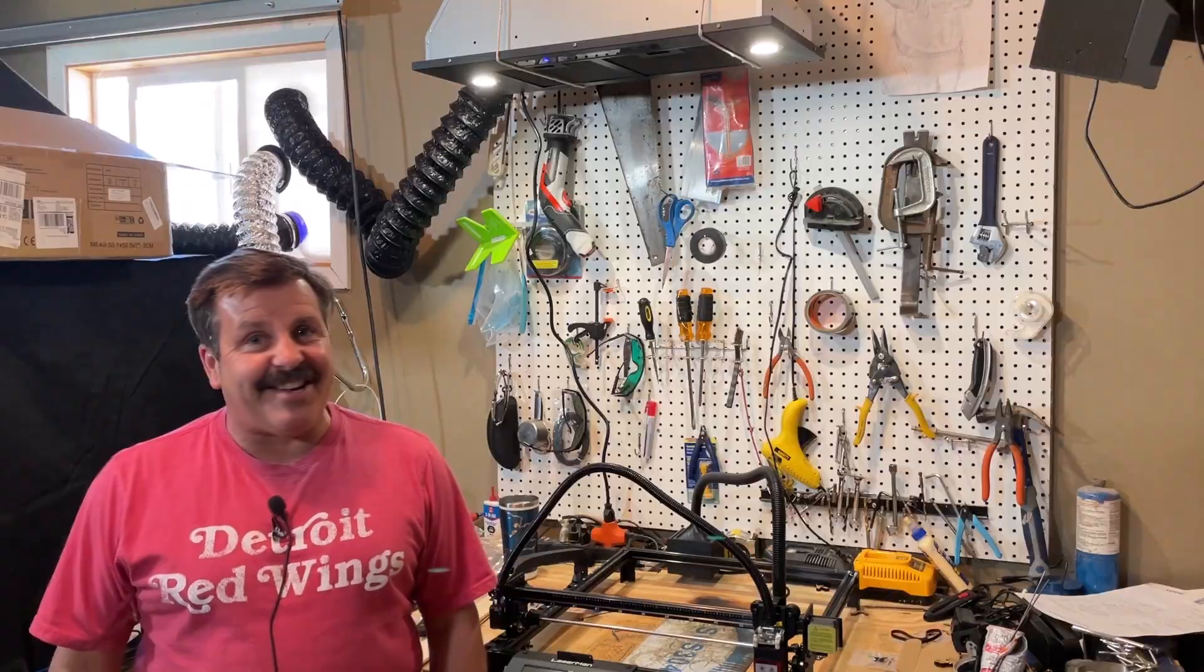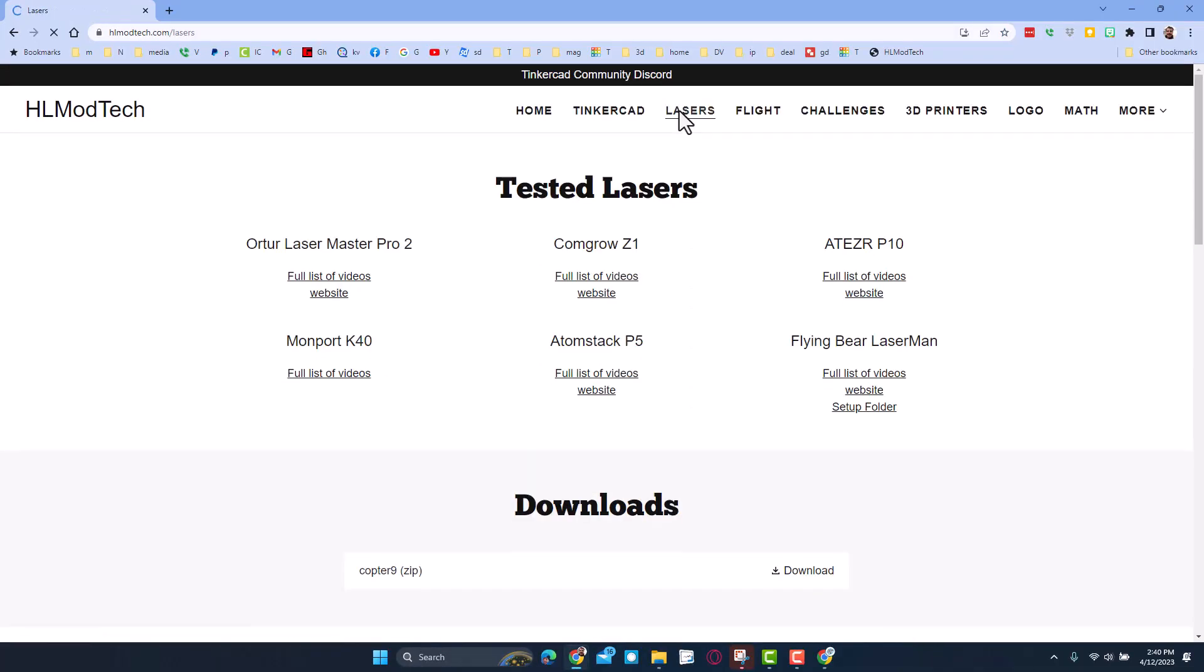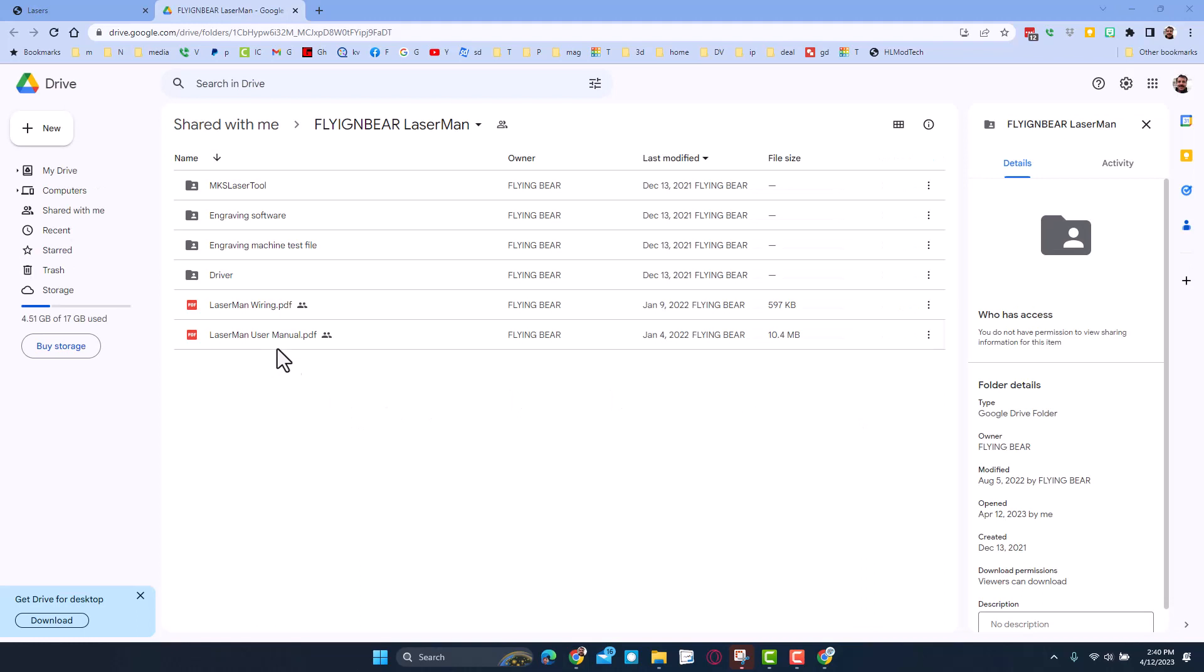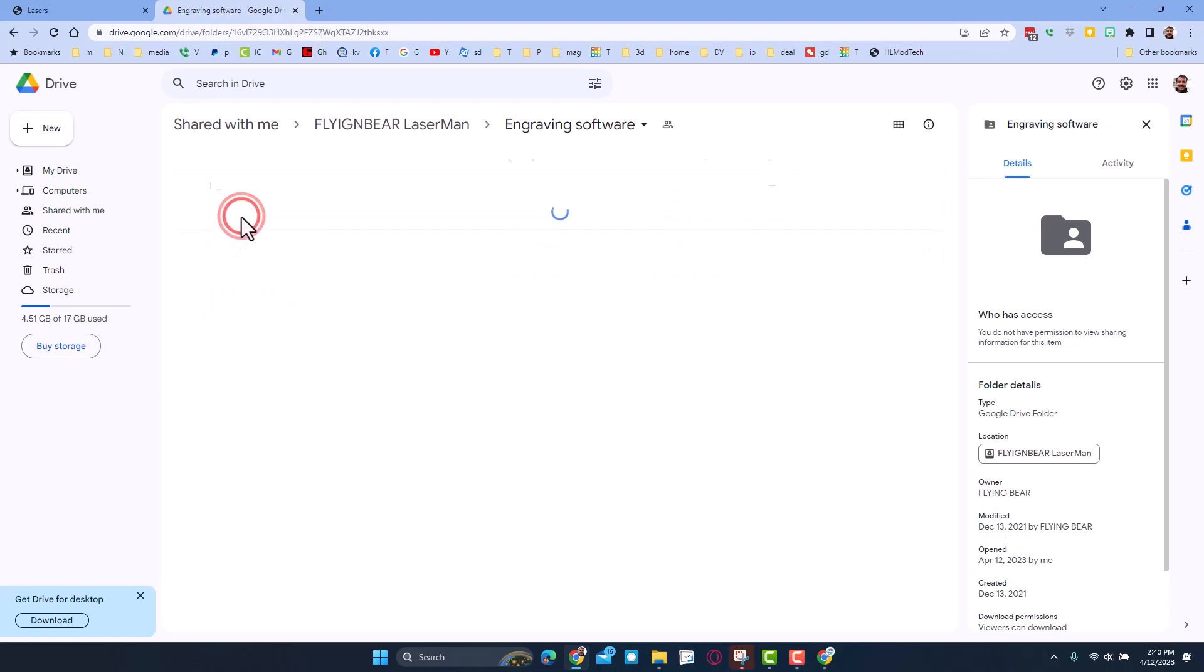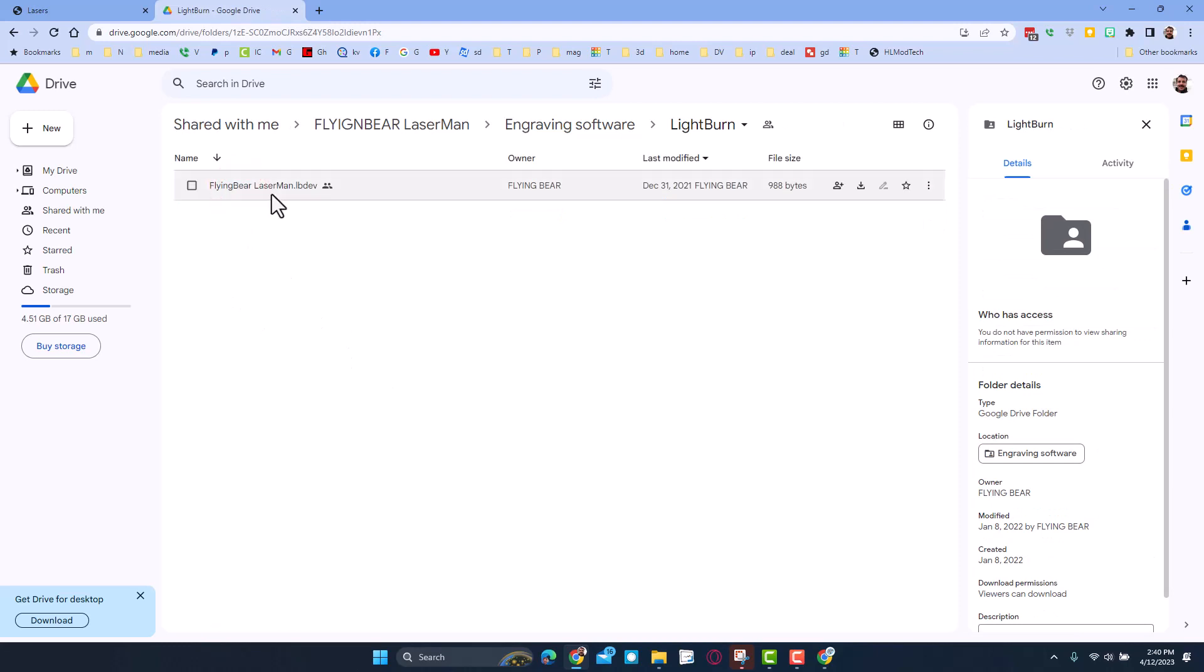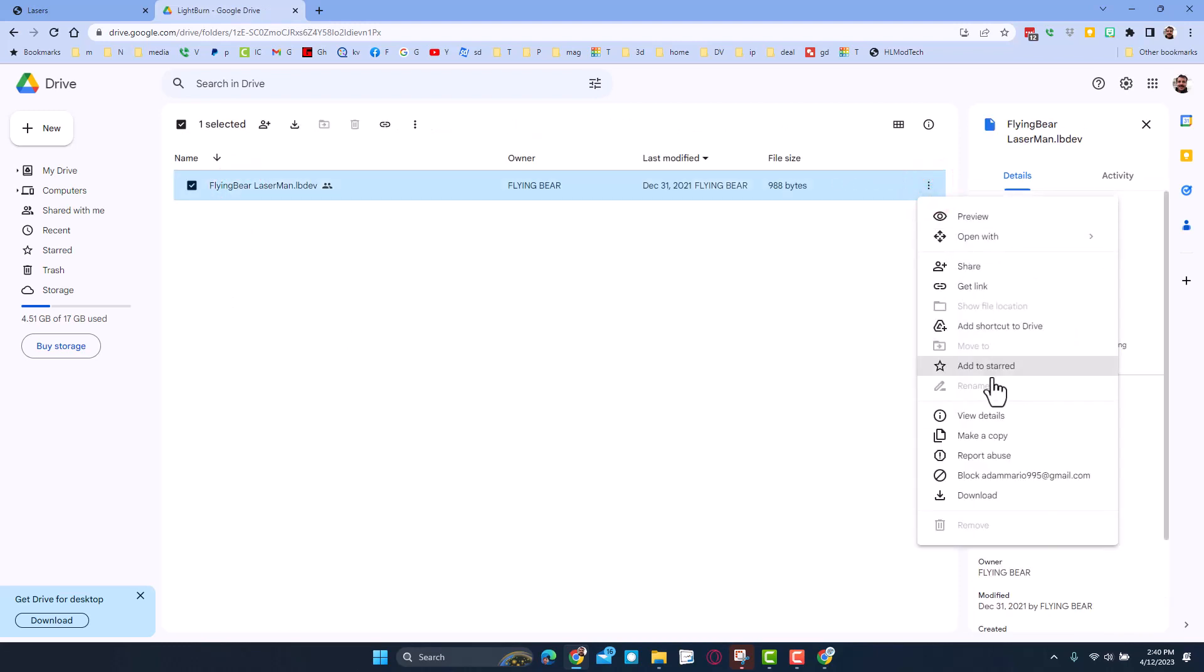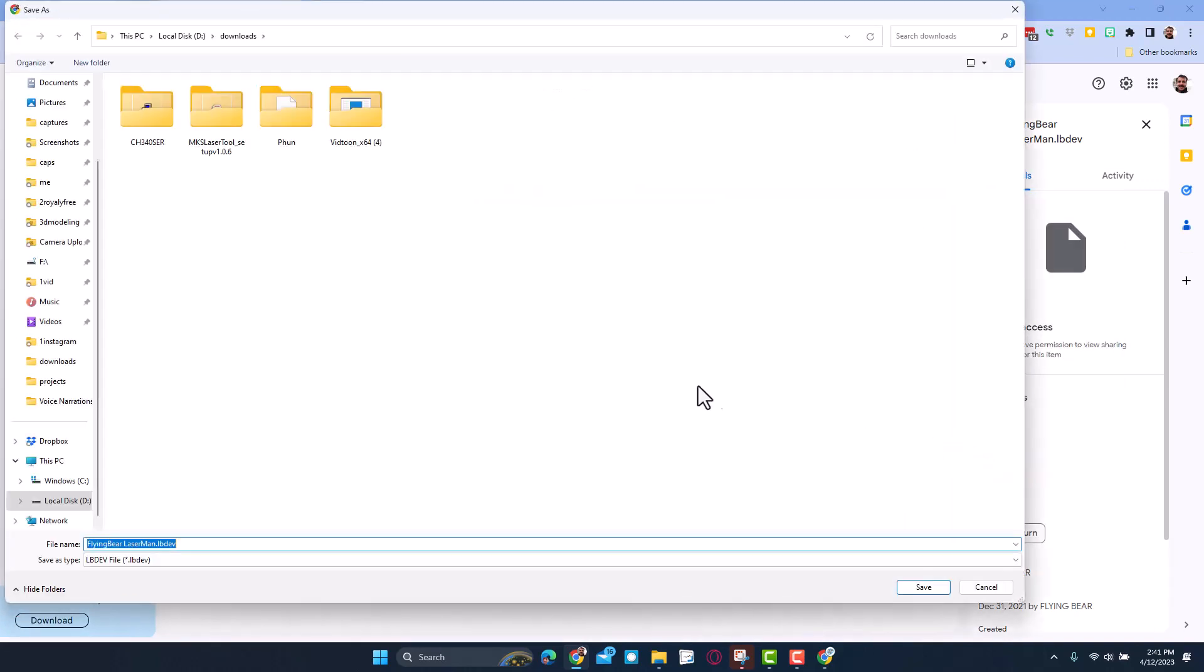Friends, we're going to start on my website hlmodtech.com. I've got a tab dedicated to lasers and then right over here I've got the full list of videos for the Laser Man, the website, and also the setup folder. Inside this folder we have useful things like the manuals, the drivers, and then what I need right now is the engraving software. Double click to enter that folder and then I'm also going to double click to enter the LightBurn folder. This is the laser definition file and I'm going to click these three dots and choose download to put it in my downloads folder.